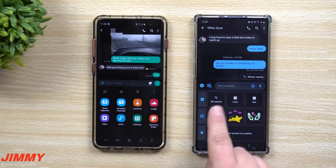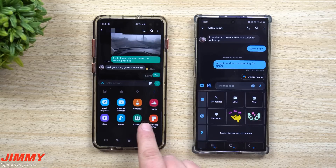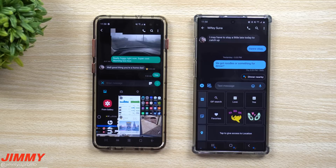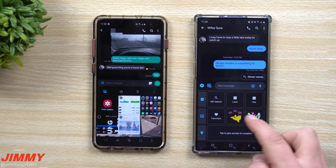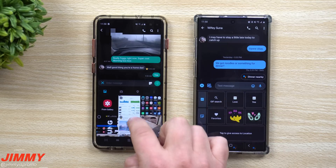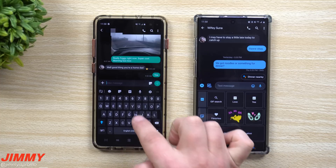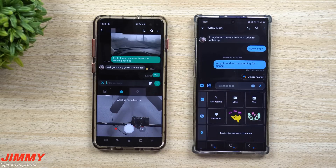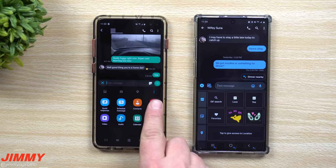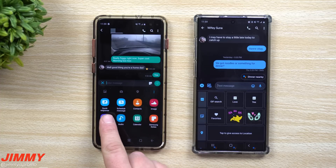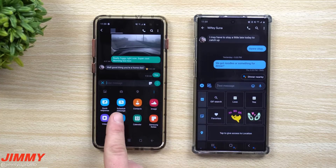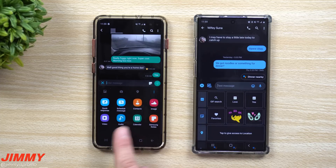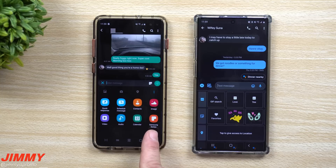Everything Android Messages can do, Samsung Messages can also do — plus more. You get image sharing, camera, location, and a comprehensive extras menu including Quick Response (not available in Android Messages), scheduling a text message (also not in Android Messages), sharing a contact, sending images, video, audio, calendar events, and Samsung Notes.